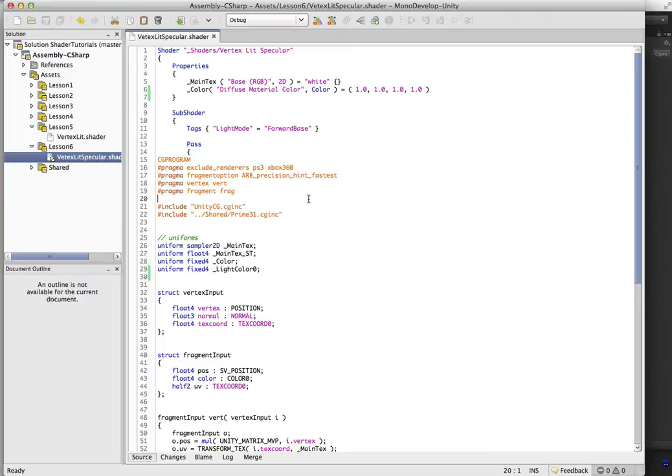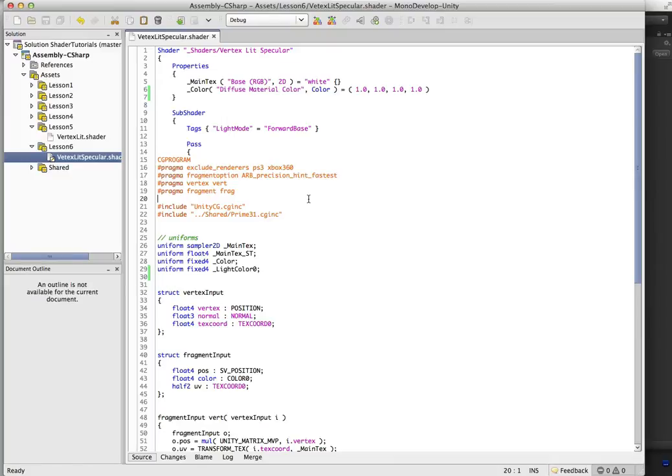So we're still going to be dealing with only vertex lit. Switching over to pixel shaders is actually really simple. And we'll hit that up in the next one. We'll convert all these shaders over so we have both vertex lit and pixel.